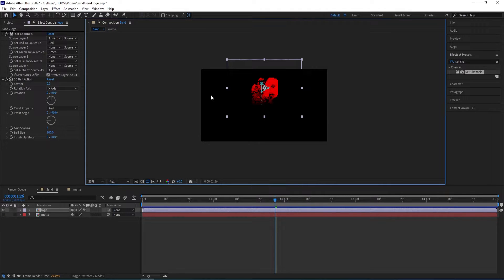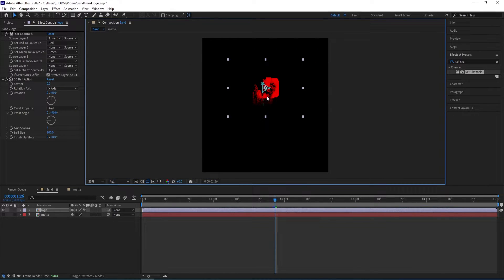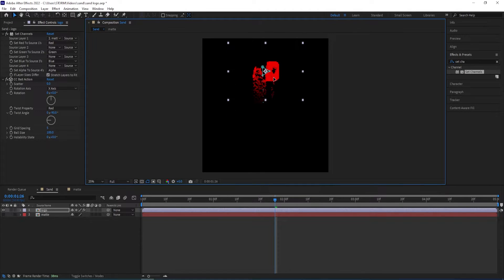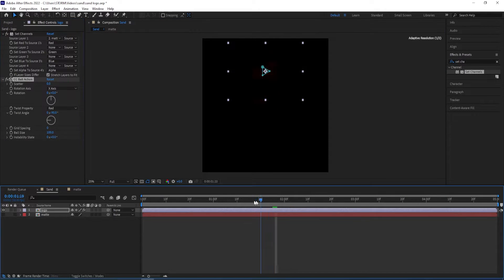If you want to make this fall further down, we can go to Composition up here, then Composition Settings, and change the height to 2000. Then we move the logo up above and to give it a sand look we can change the Grid Spacing to zero. As you can see, we have this type of animation as of now.